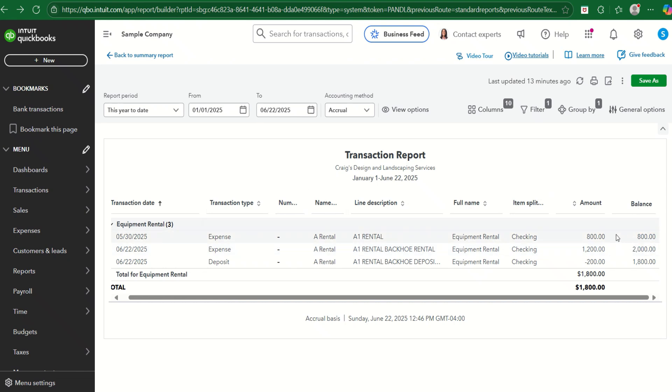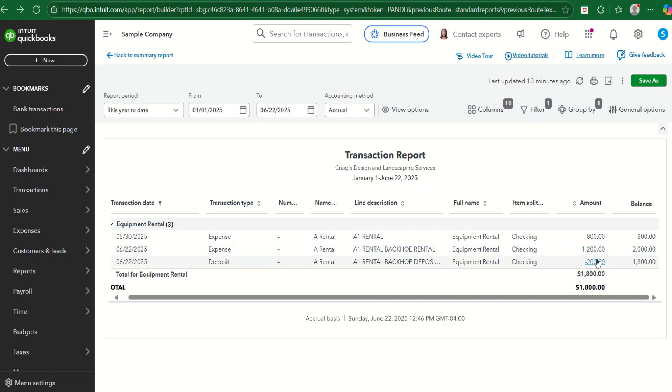So we spent that $800 and $1,200. If we had categorized that refund to some other place, the Profit and Loss would tell us we had a total of $2,000 of equipment rental expense, which isn't true. We had a refund. So by putting the refund in the same category, it will subtract it off of those total expenses and tell us the right amount that really, at the end of the day, we've spent $1,800 on equipment rental expense.